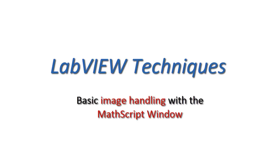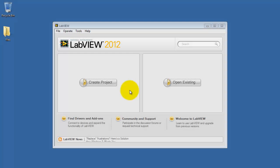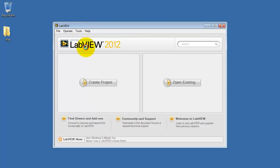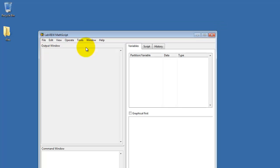Now let's consider some of the basic image handling routines within the Mathscript window. Begin by going to the menu strip, click on Tools, and select Mathscript Window.